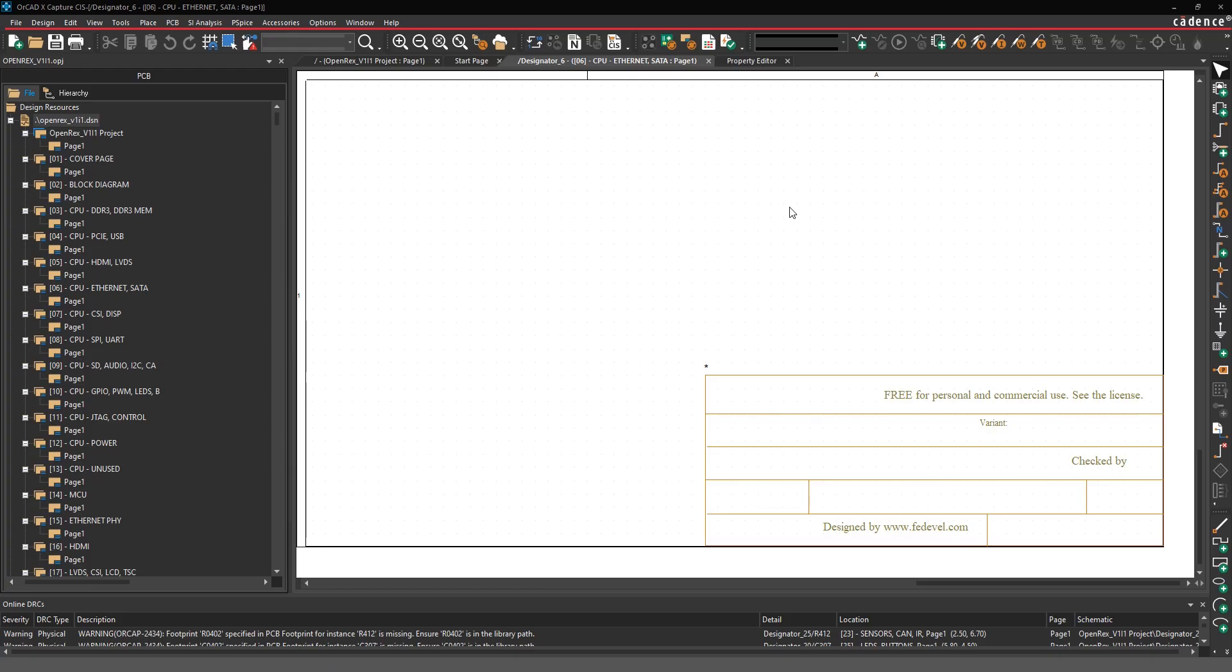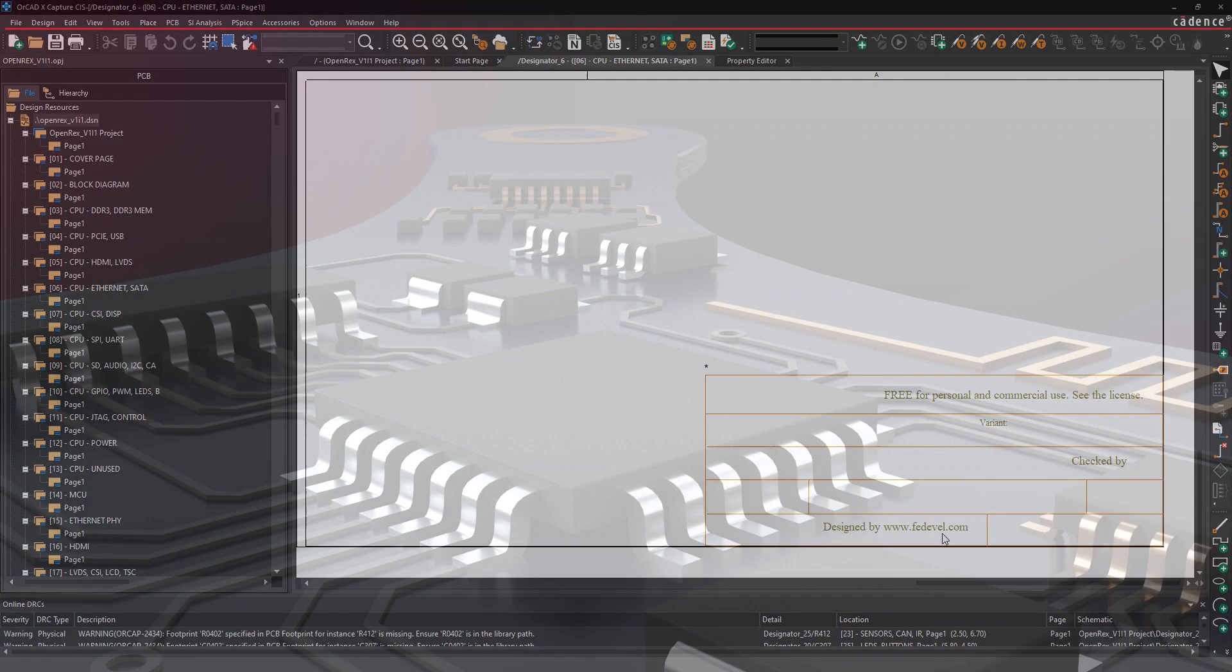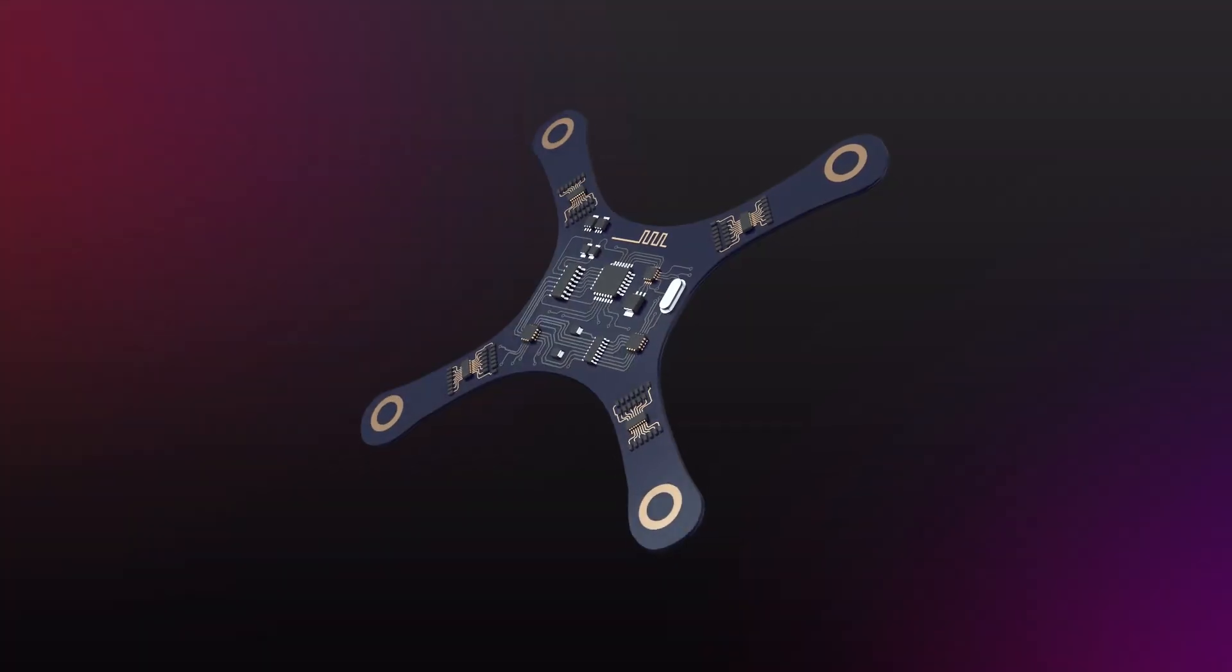As a final note, this design file was created and designed by Robert Furanic at Fedevil. If you haven't had a chance, I definitely recommend checking out his website. He has a lot of great tutorials and training.